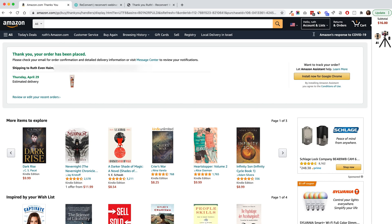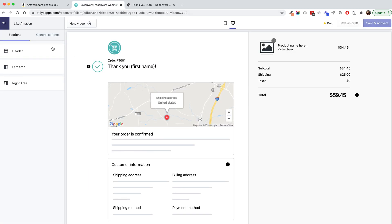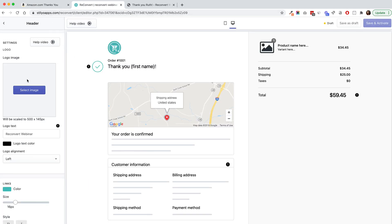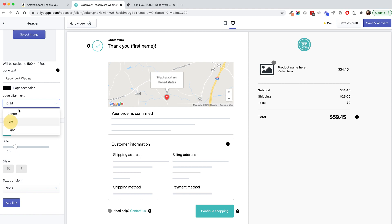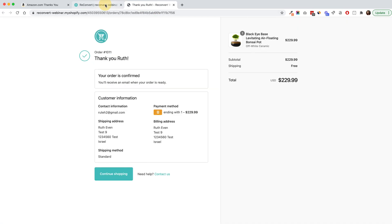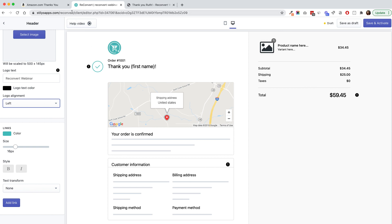On the Amazon thank you page we have a full menu and a logo. We can't recreate the exact same menu, but we can add a logo and menu links. Going into the header in ReConvert, I can select an image or leave it blank to use my default checkout settings logo, and decide whether I want it centered, to the right, or to the left. I'm going to keep it to the left — same as Amazon.